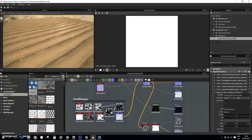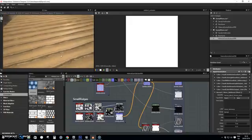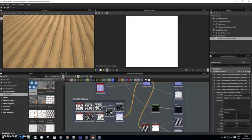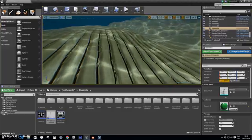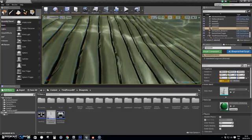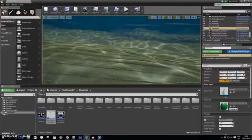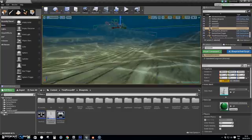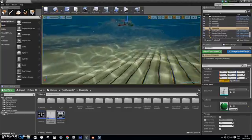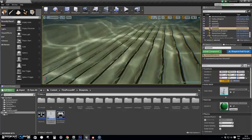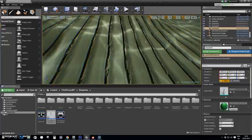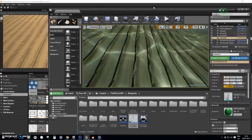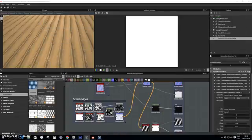So that's how it looks inside of the Substance Designer. And now I'm going to show you how it looks inside of the Unreal game engine. As you can see this is how the waves look inside of the Unreal game engine.